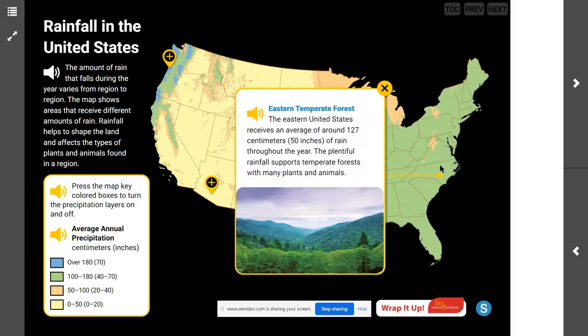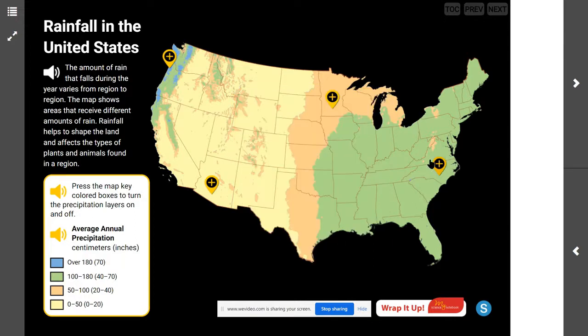Where are we finding the second largest amount of rain? In the eastern temperate forest. The eastern United States receives an average of around 127 centimeters or 50 inches of rain throughout the year. The plentiful rainfall supports temperate forests with many plants and animals.